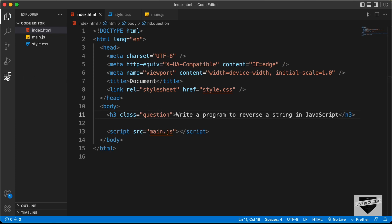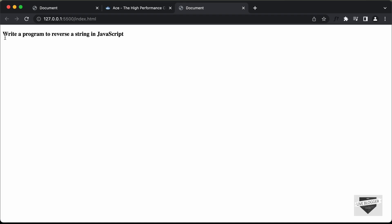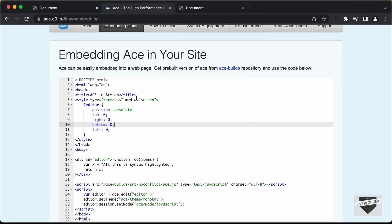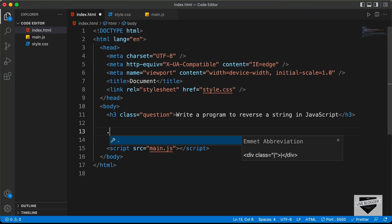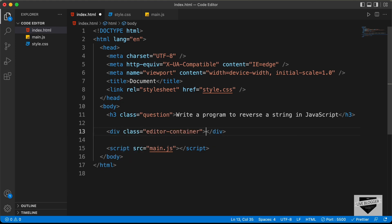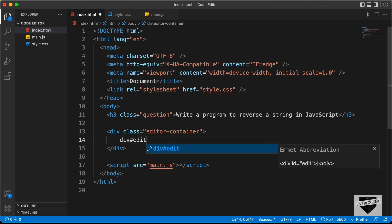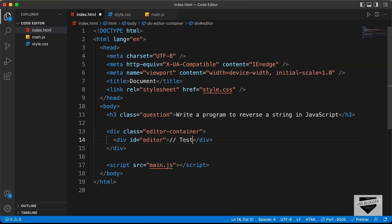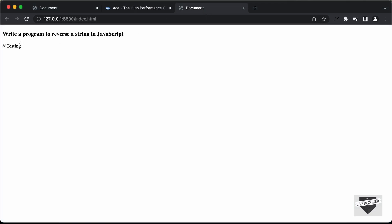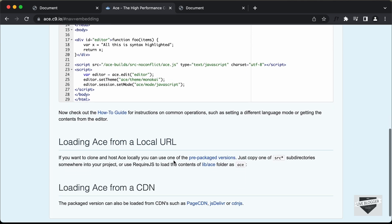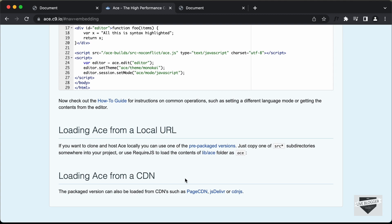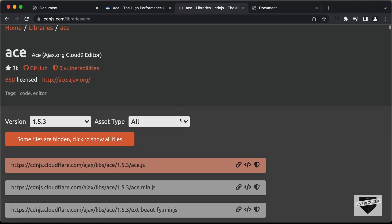Let's open this in the browser using the Live Server extension in VS Code — right-click on the HTML and click open with Live Server. We can see the heading is displayed. Now we need to create a container division with a class of editor-container, and inside that create a division with a class of editor and add a comment. Now let's get the CDN link for the ACE.js library from CDNjs.com, copy it, and add it as a script tag in our HTML.